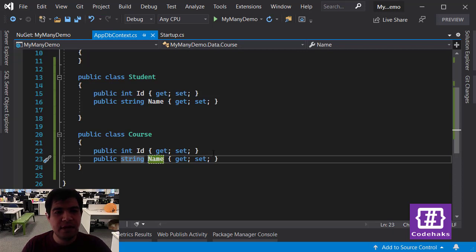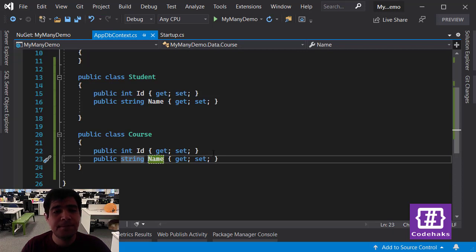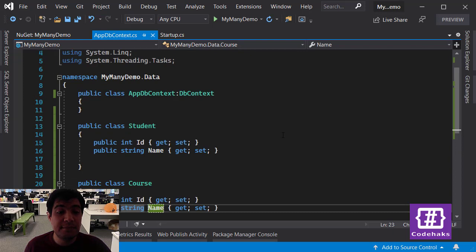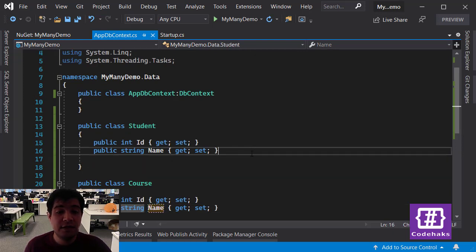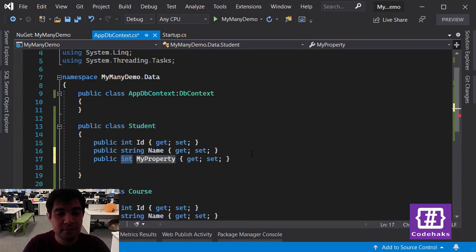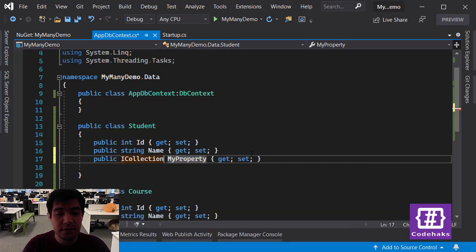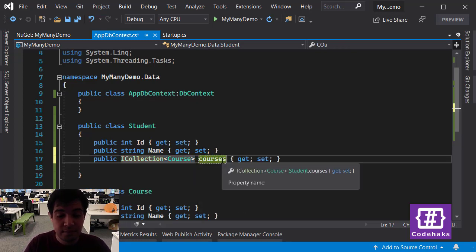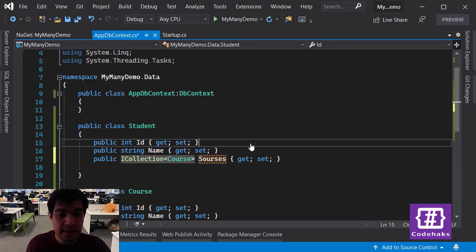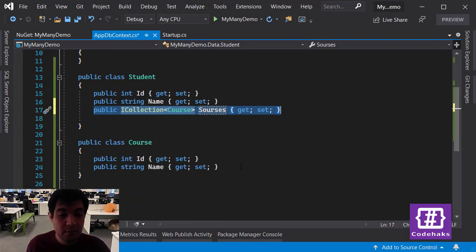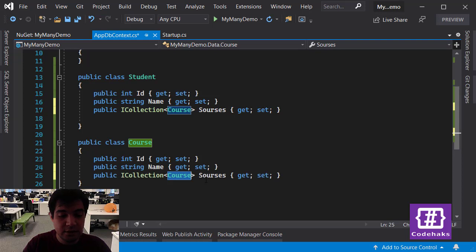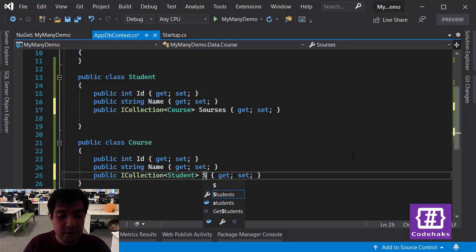We have two classes — Student and Course. Each student can be in multiple courses, and each course can have multiple students, so the relationship between a student and course is a many-to-many relationship. To add the many-to-many relationship in .NET 5, we can just go ahead and add a property — a collection of Course — and name it 'Courses' on the Student class. We can do the same on Course and add a collection of Student named 'Students'.